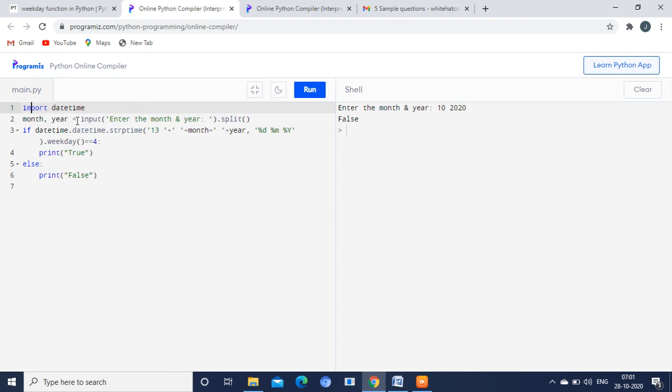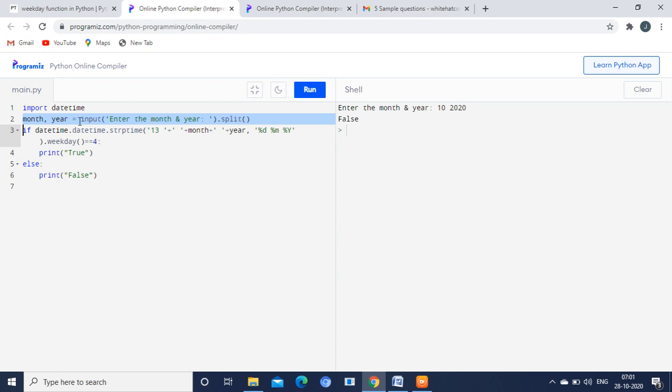In that, we are going to give two inputs. This particular line is for getting the input from the user. What are the two inputs we are giving? Month and the year. So we are giving two inputs: month and the year. Both are in integer format.